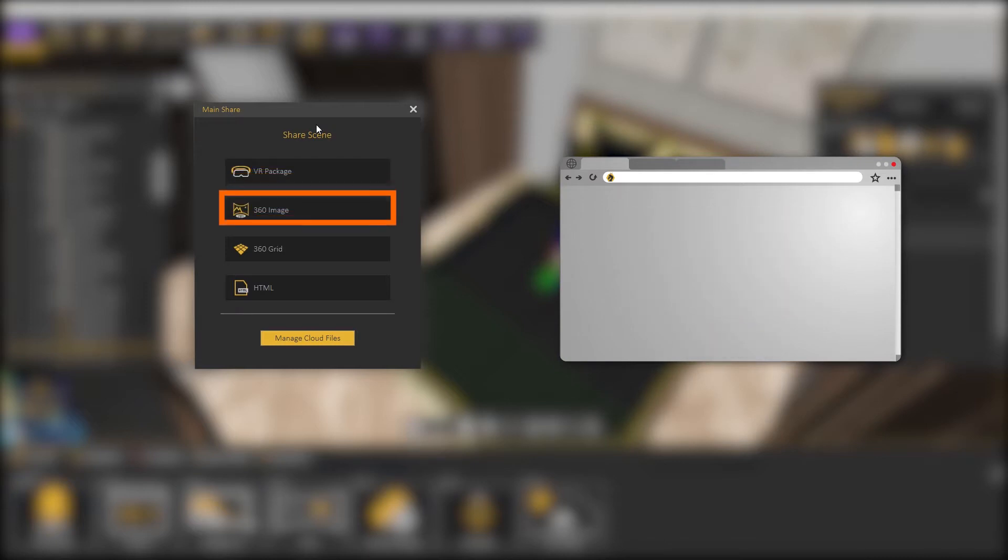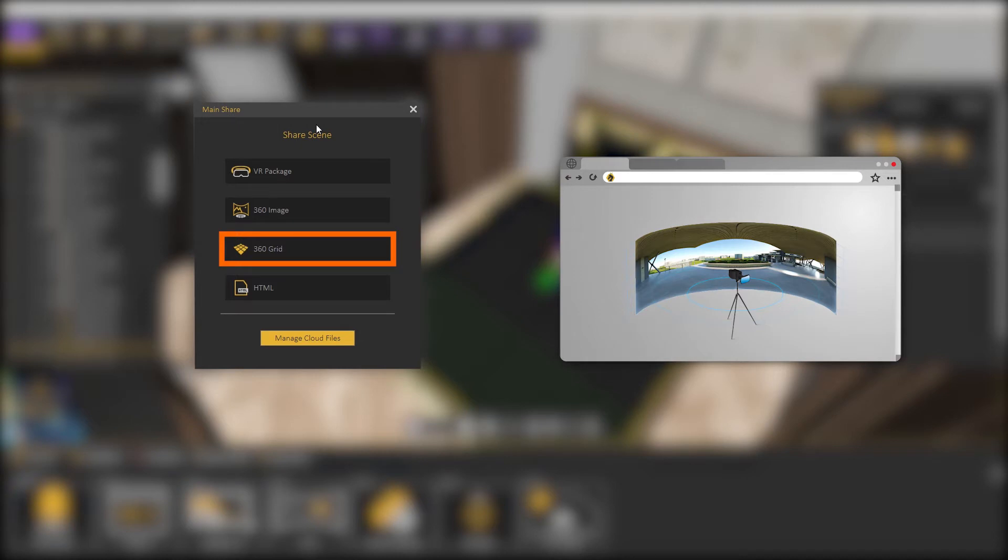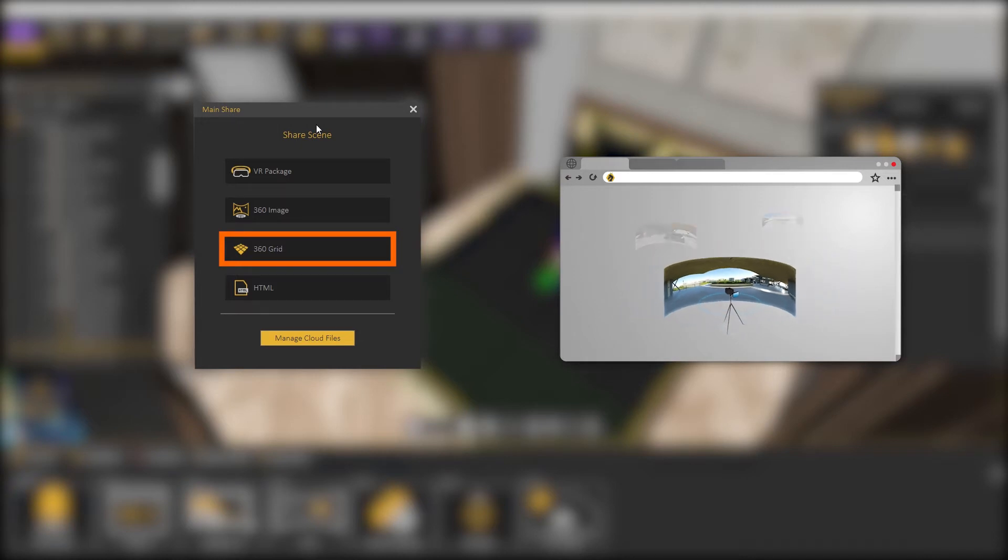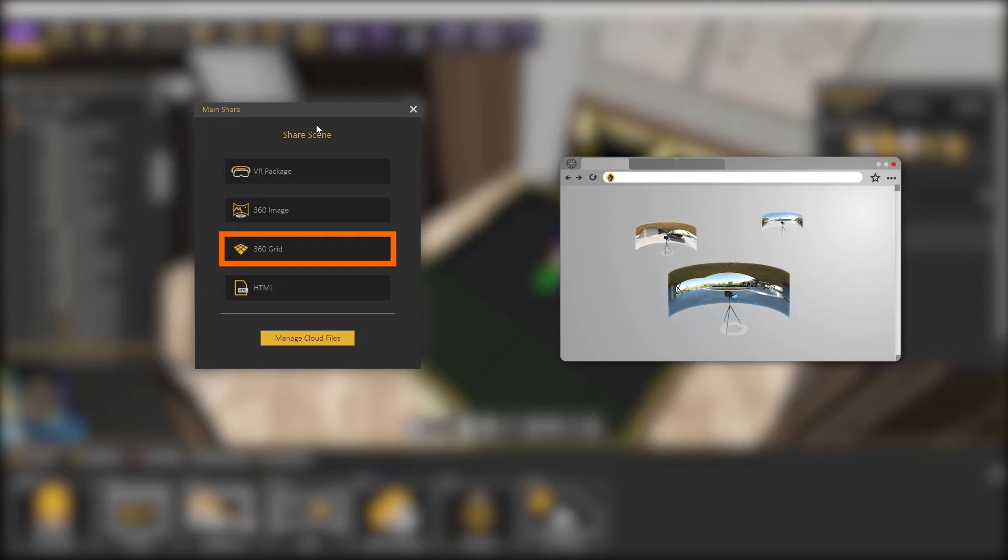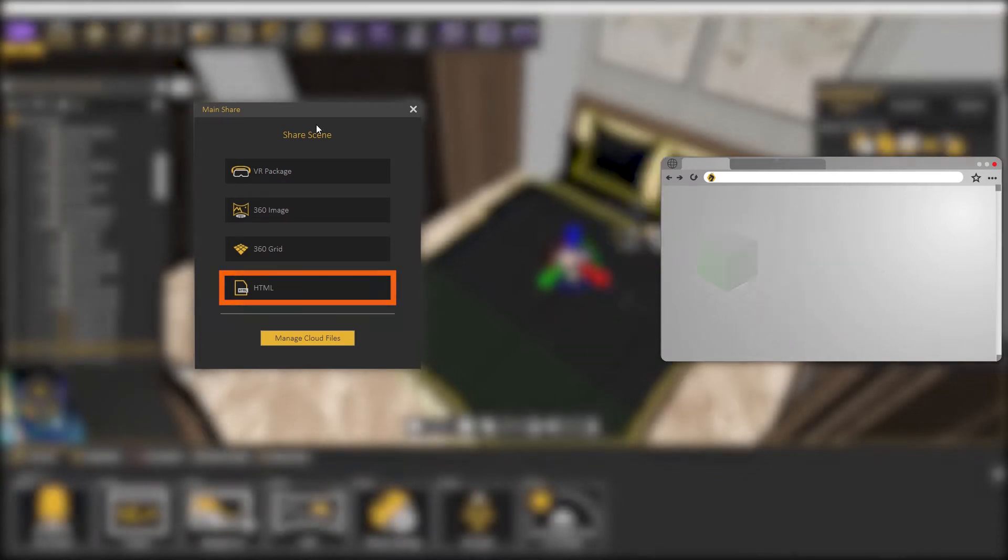Share 360 Image will upload and embed a 360 image on a web page. Share 360 Grid will embed multiple 360s for the same scene in the same view on the web, so we can teleport between them. Share WebGL will embed a 3D view of your scene or model on a web page.